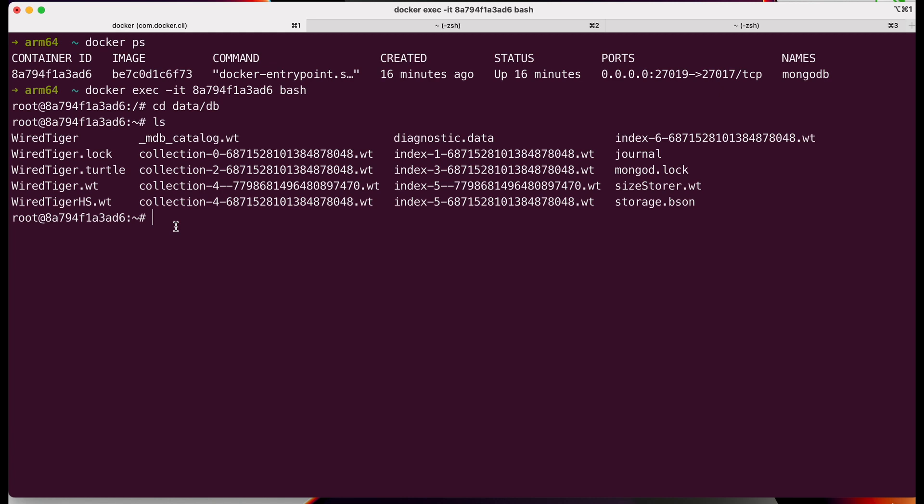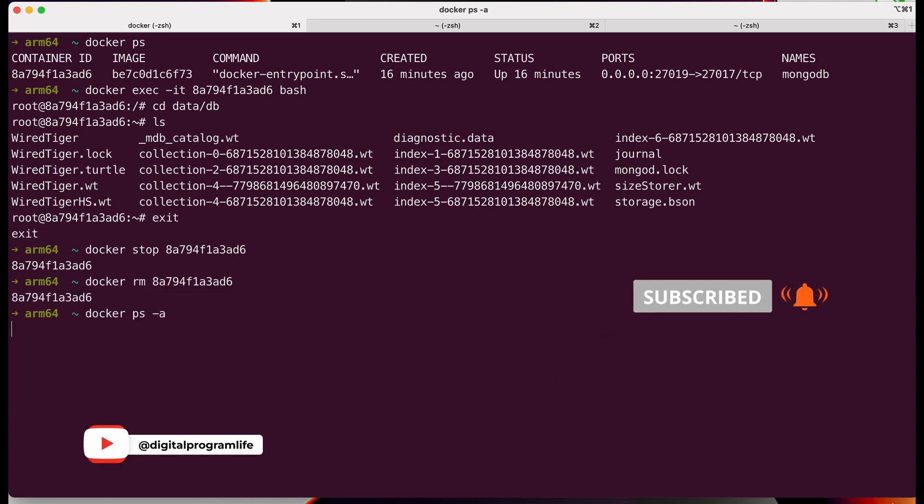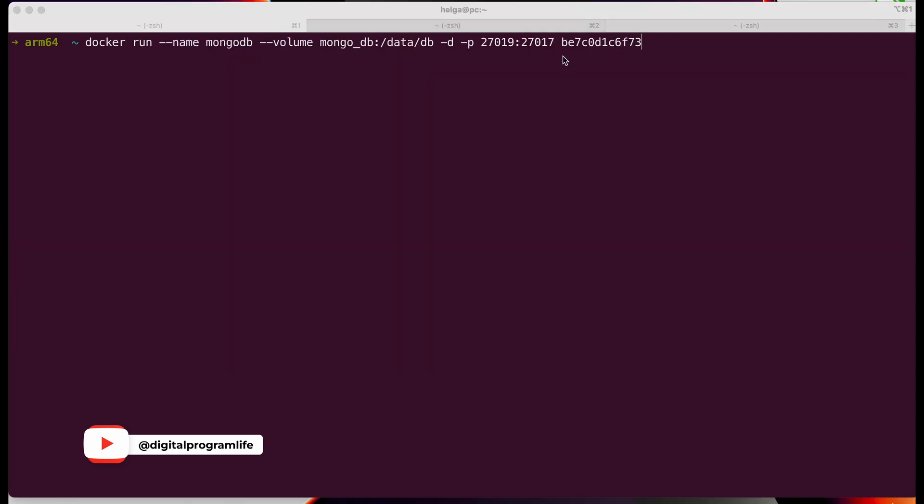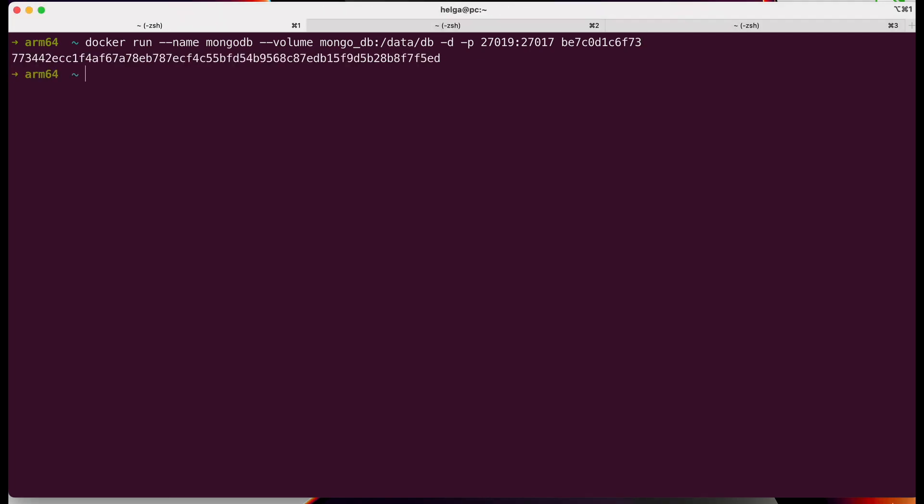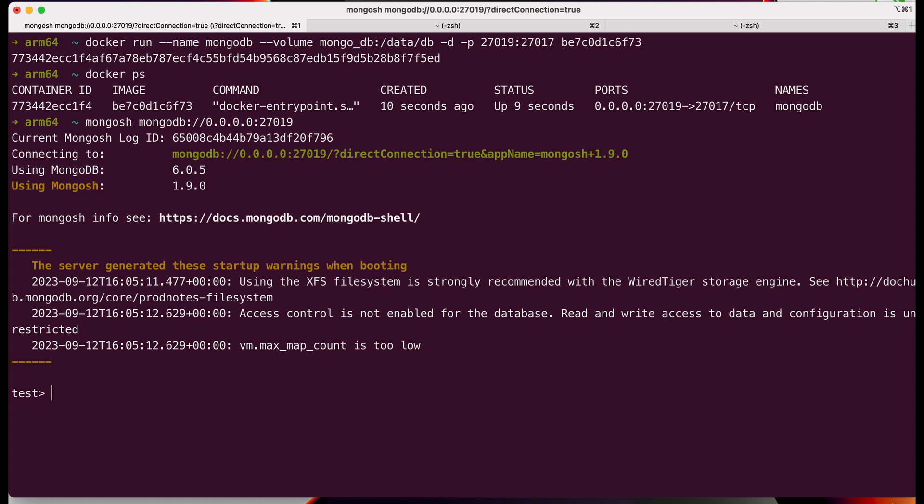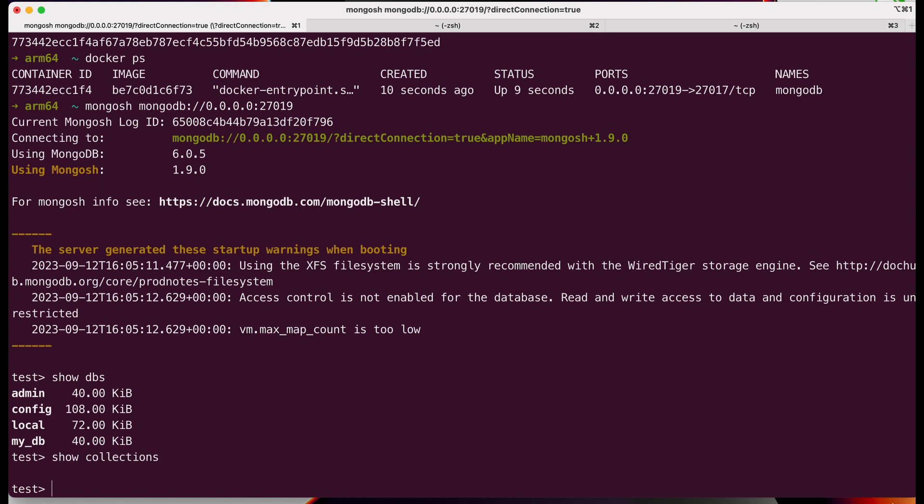Now I'll stop this container and remove it. Remember that the volume will not disappear; it will remain intact. Then, based on the same image, I will create a new container and connect the same named volume that we still have. The docker ps command will display our newly launched container. Using the mongo shell, I will reconnect to MongoDB. You can see that in the case where we deleted the container with an anonymous volume, all the information disappeared. But in the case of a named volume, everything remained.